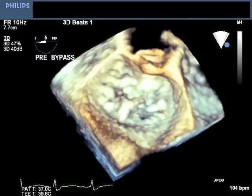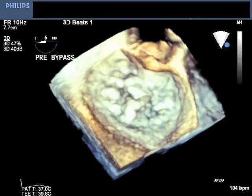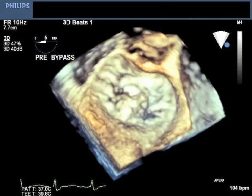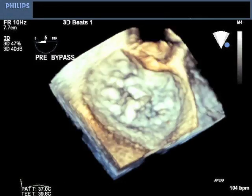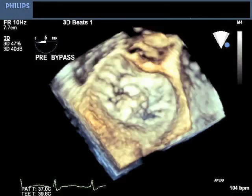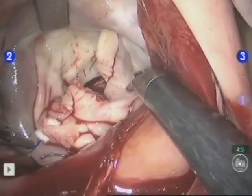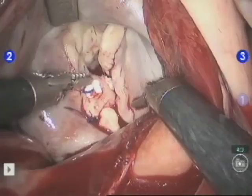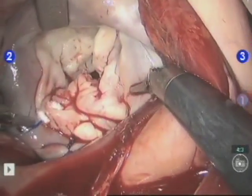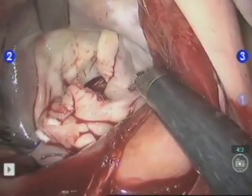But in the same case, the 3D transesophageal echocardiography allowed us to easily visualize a cleft-like indentation and localize it between the P2 and P3 scallops. The cleft-like indentation was confirmed by visual inspection of the valve during surgery.